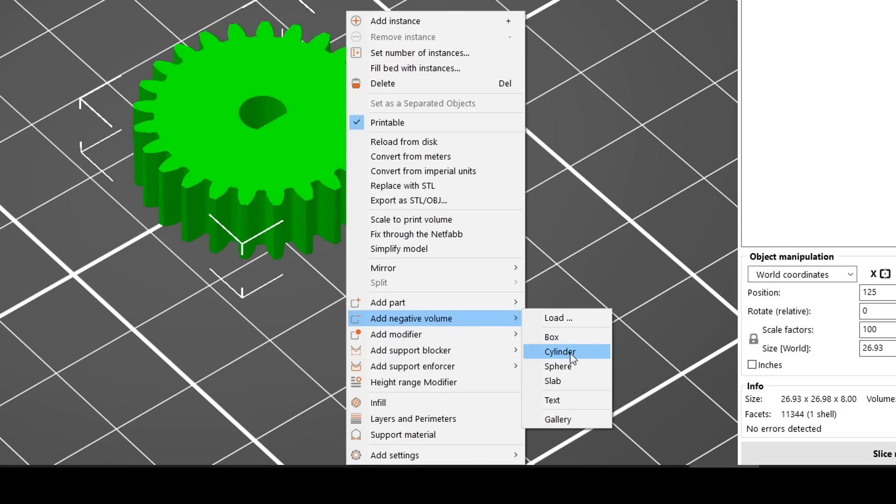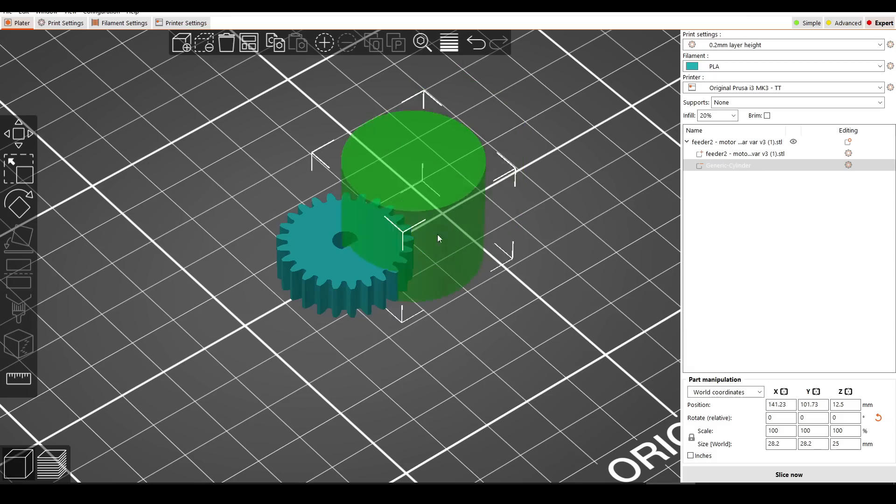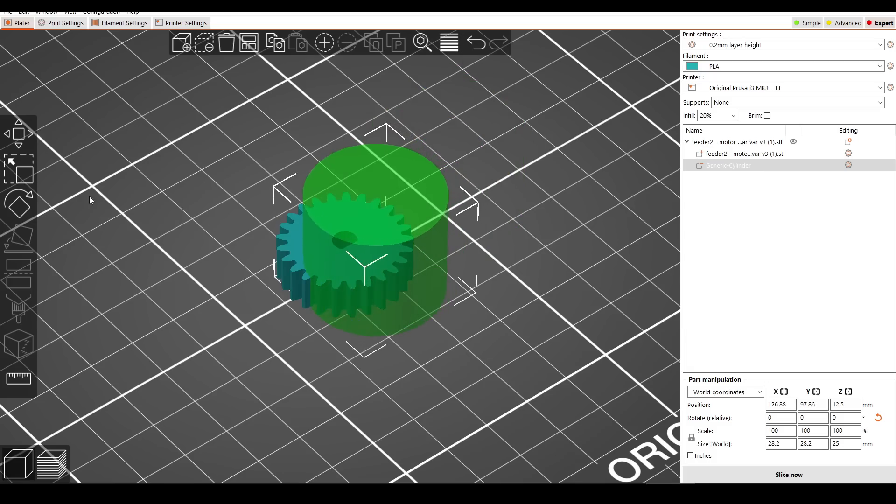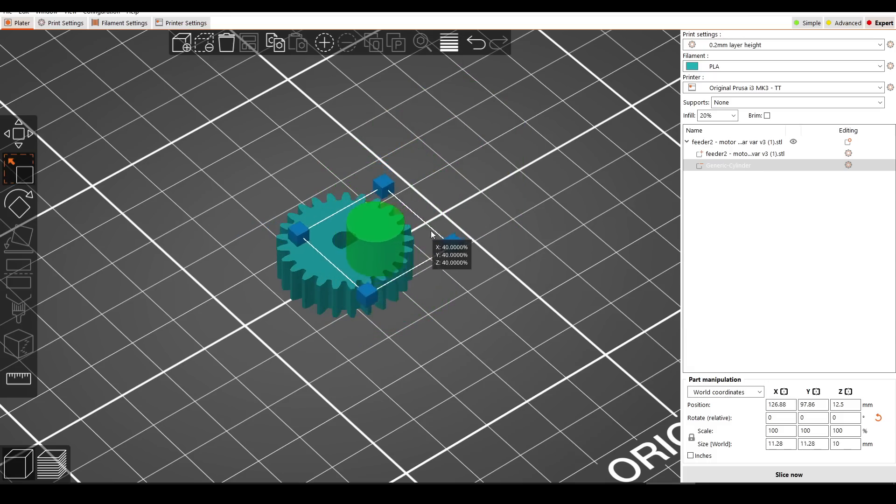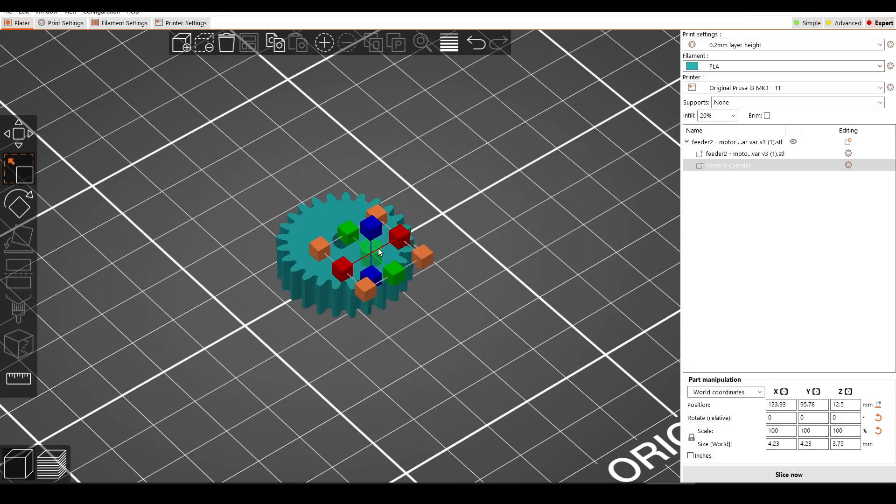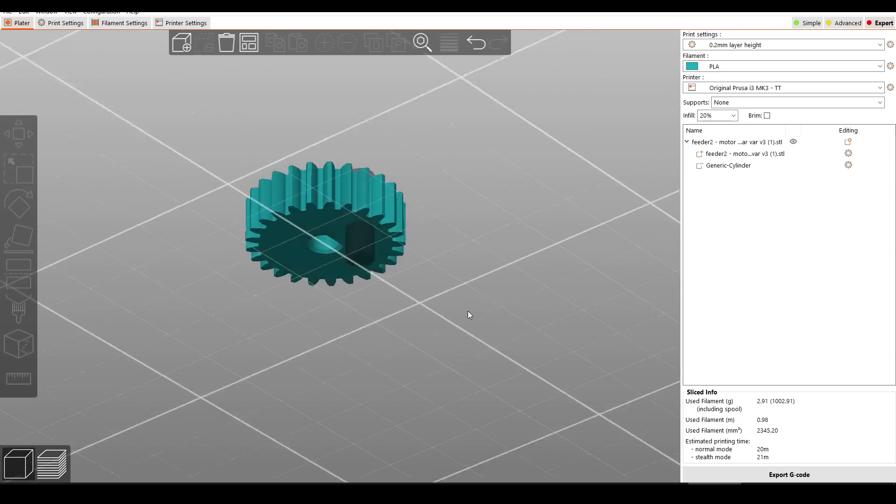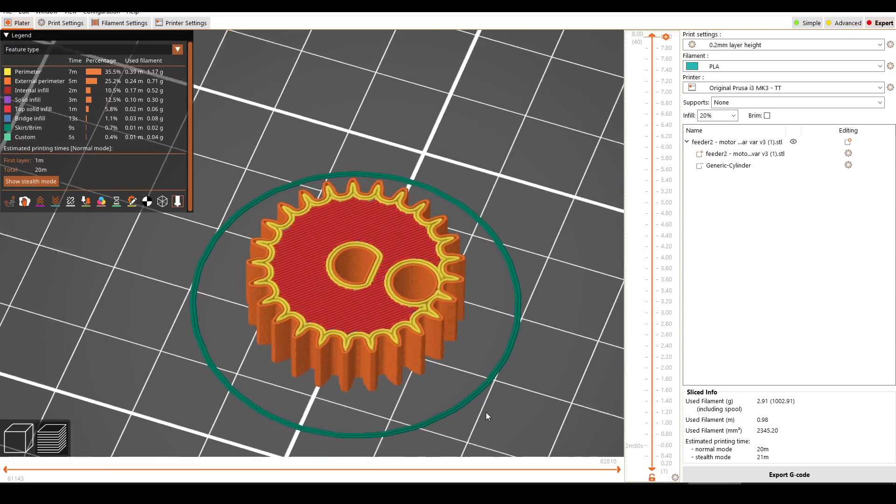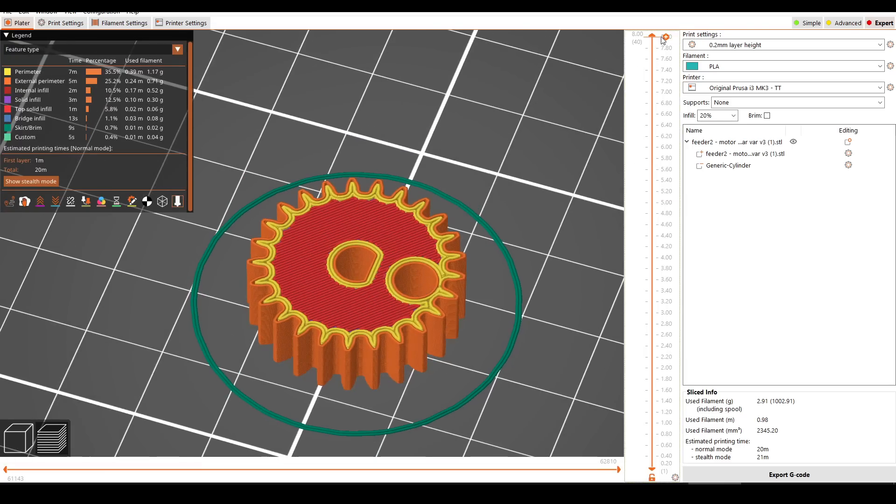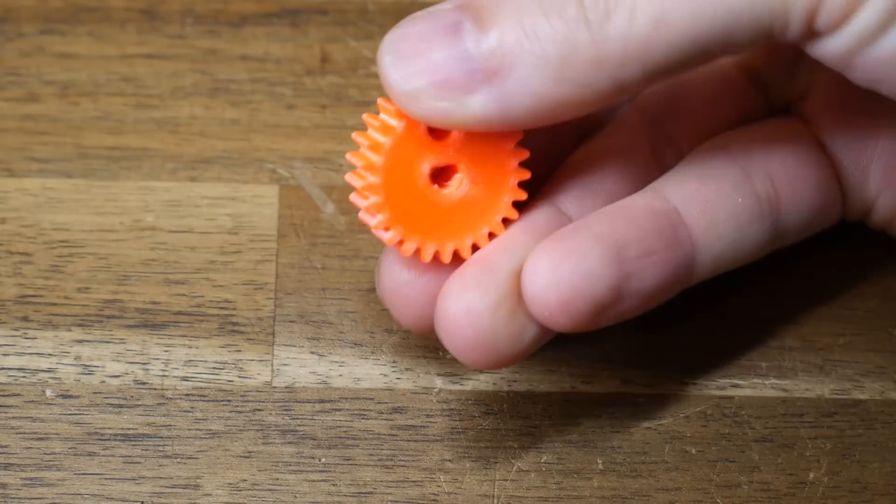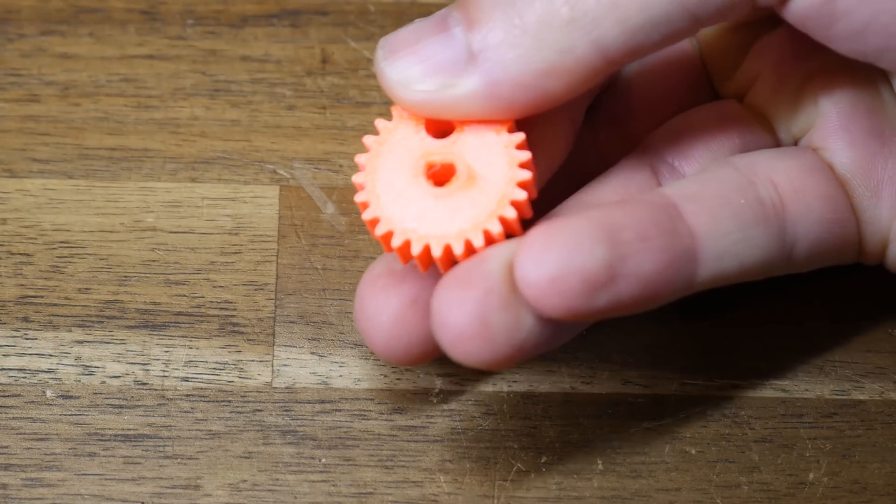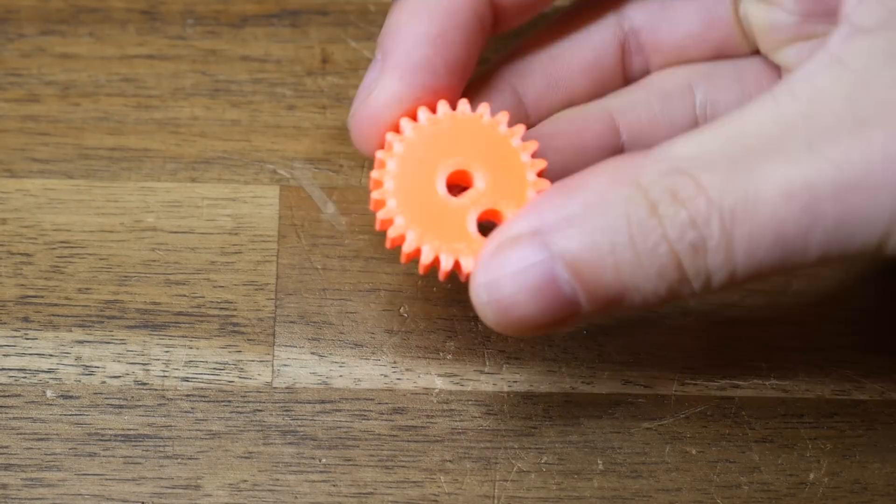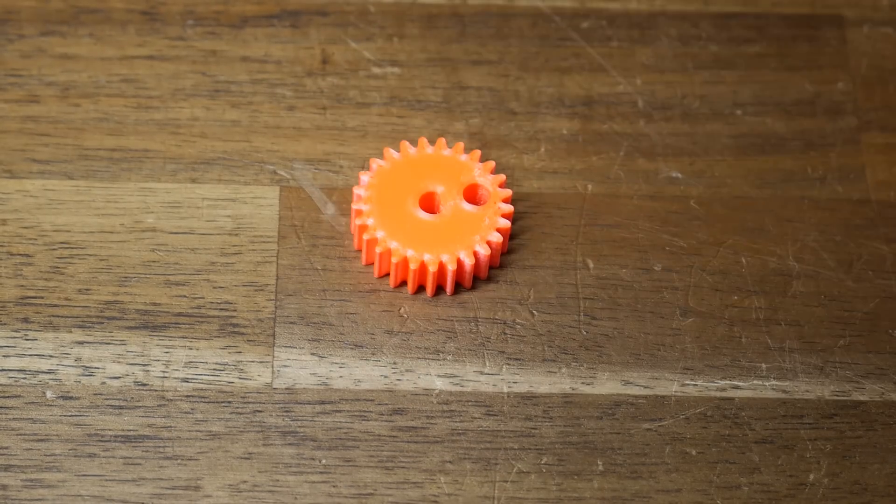If we select a cylinder, we can then move it into position, use the scale tool to get it the right size, and after tweaking the position, we have a very quick and efficient way to add holes to existing STLs, and it's as if they were designed into the original model from the start.